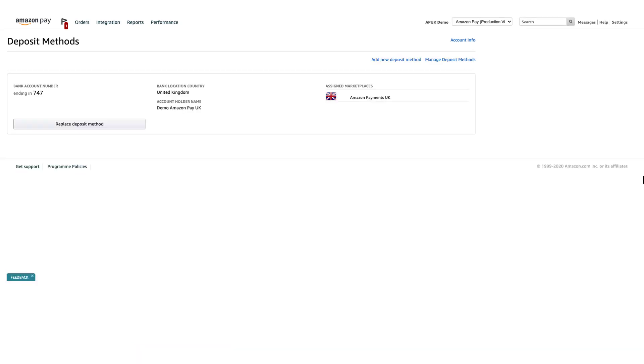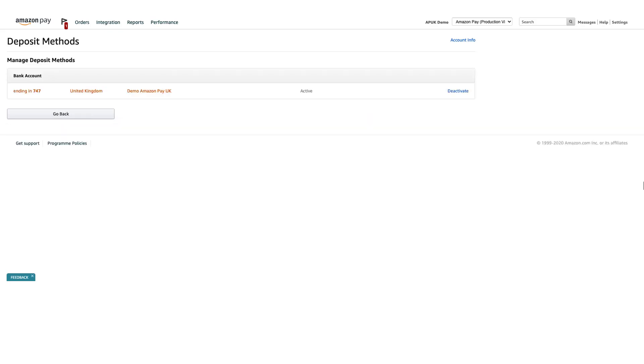If you want to remove a bank account on file, click Manage Deposit Methods above the list of assigned bank accounts. The following page lists all of your bank accounts. You can deactivate or remove each account.